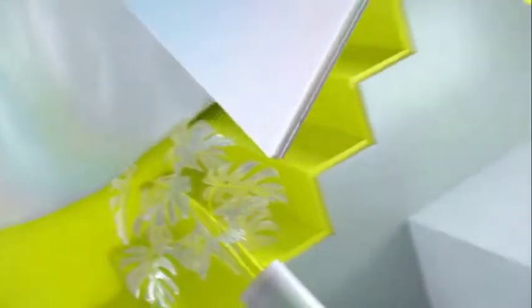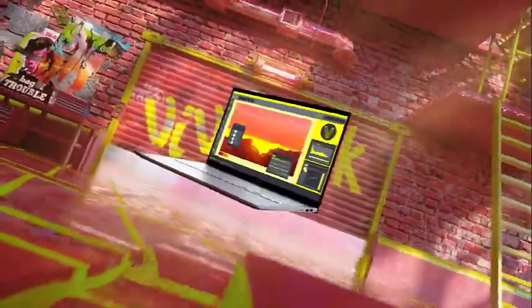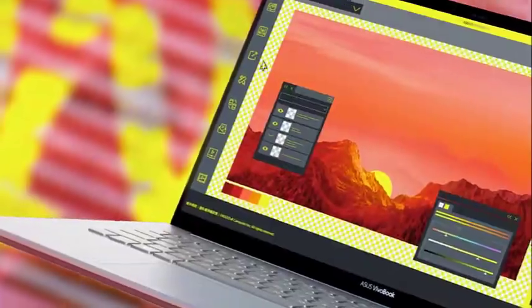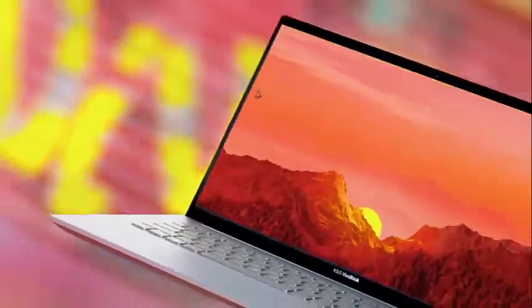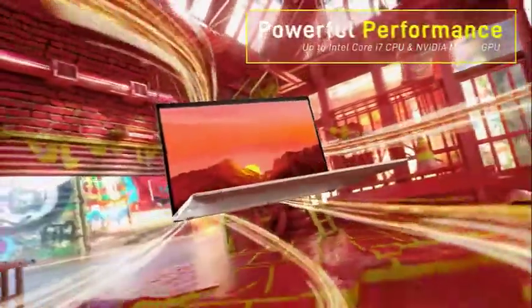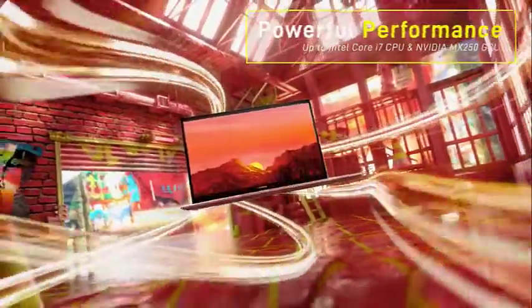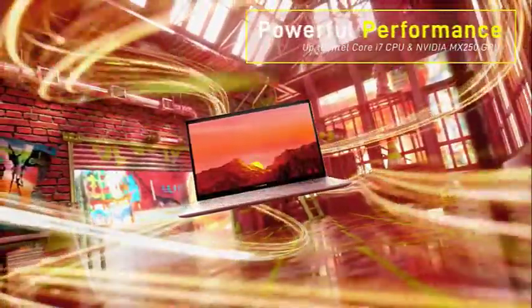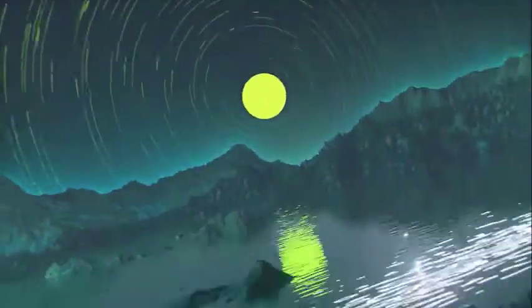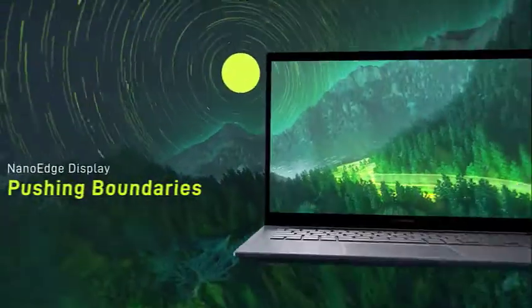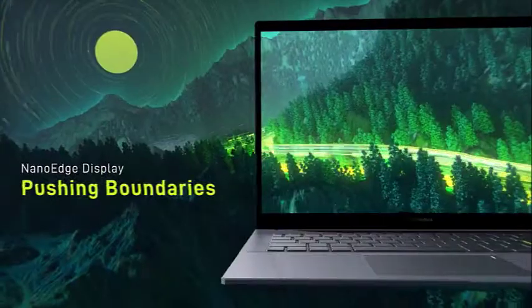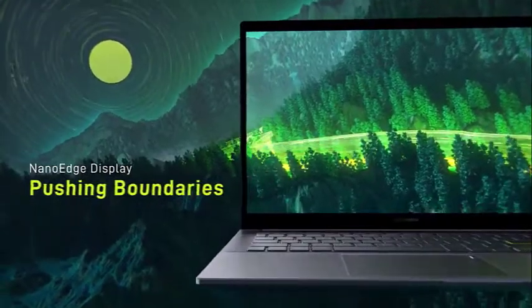For storage needs, it features a speedy 256GB SSD and for graphical needs, Intel HD Graphics 620 is placed in. The display of the Asus VivoBook S15 is also FHD with a wide-angle view.